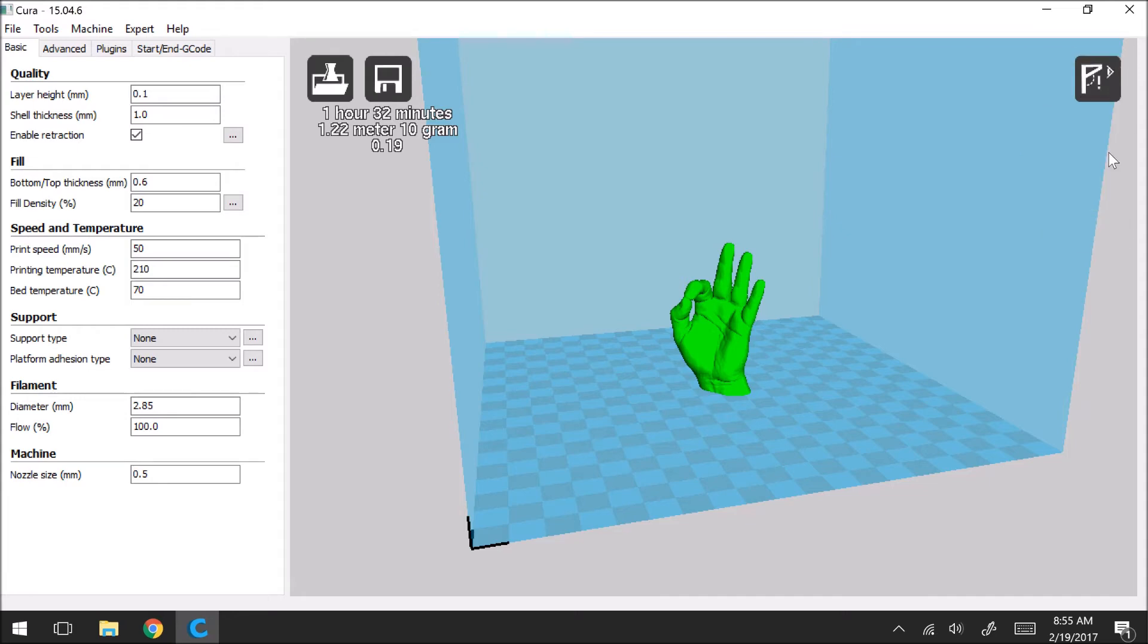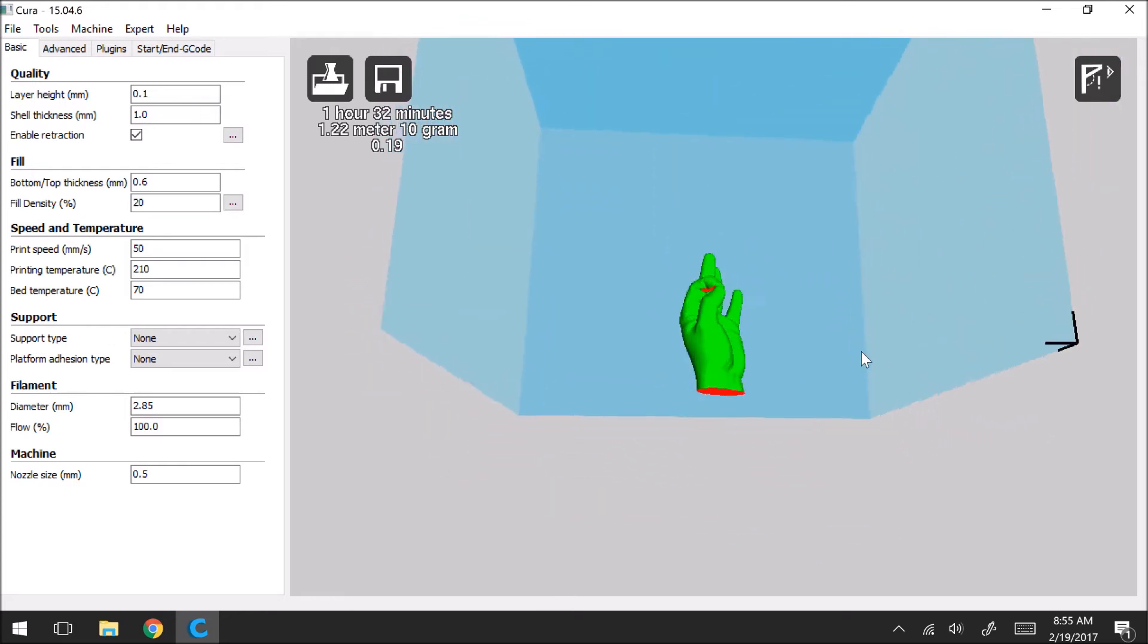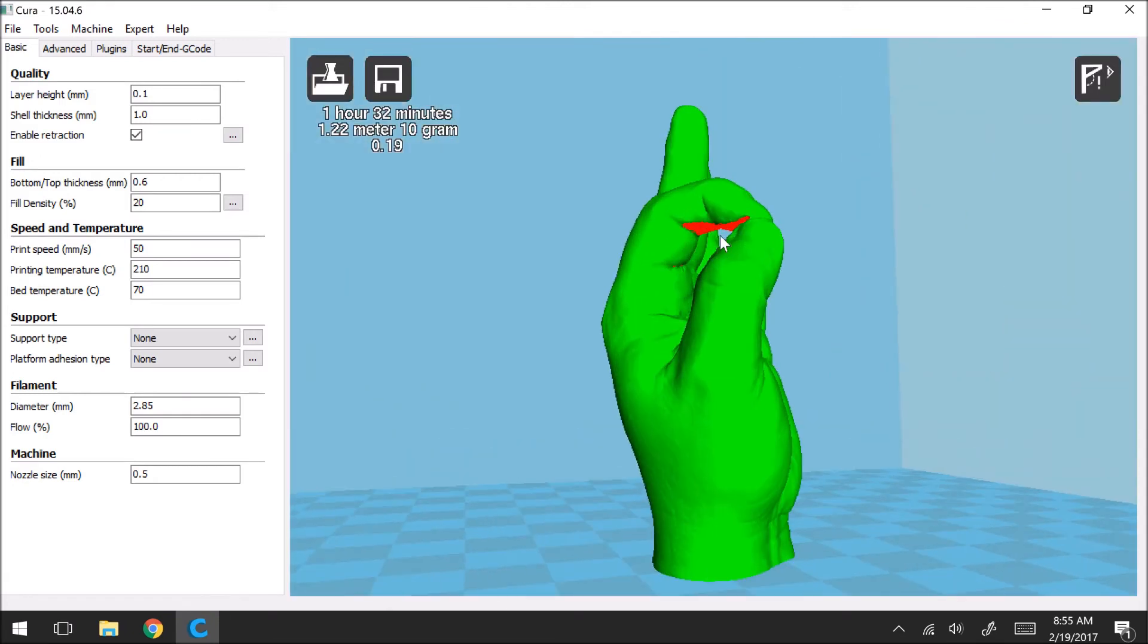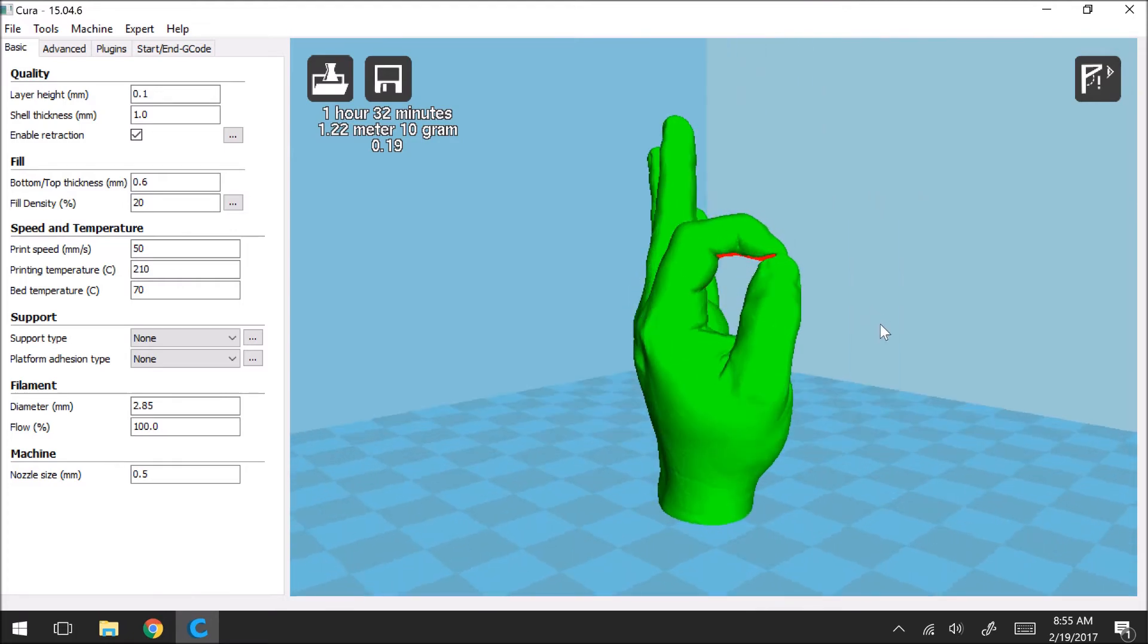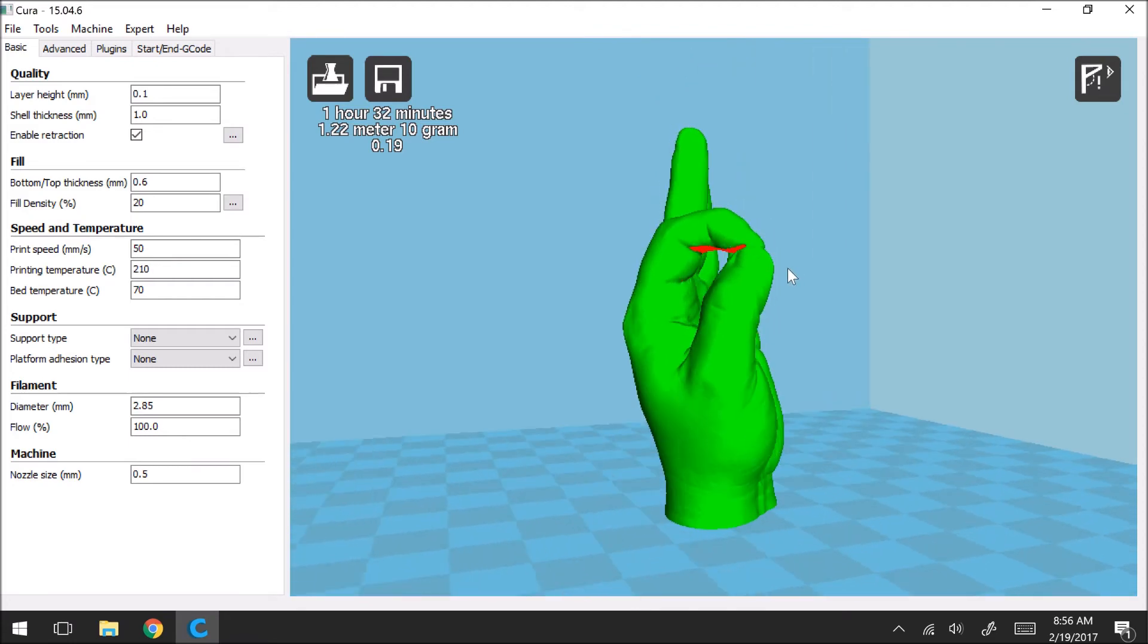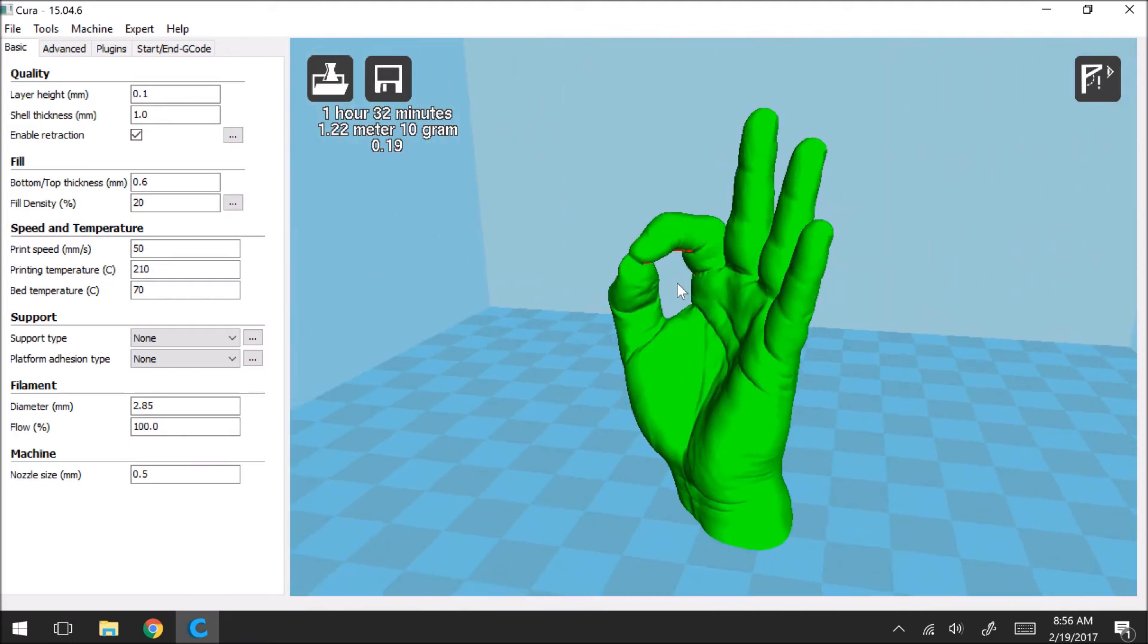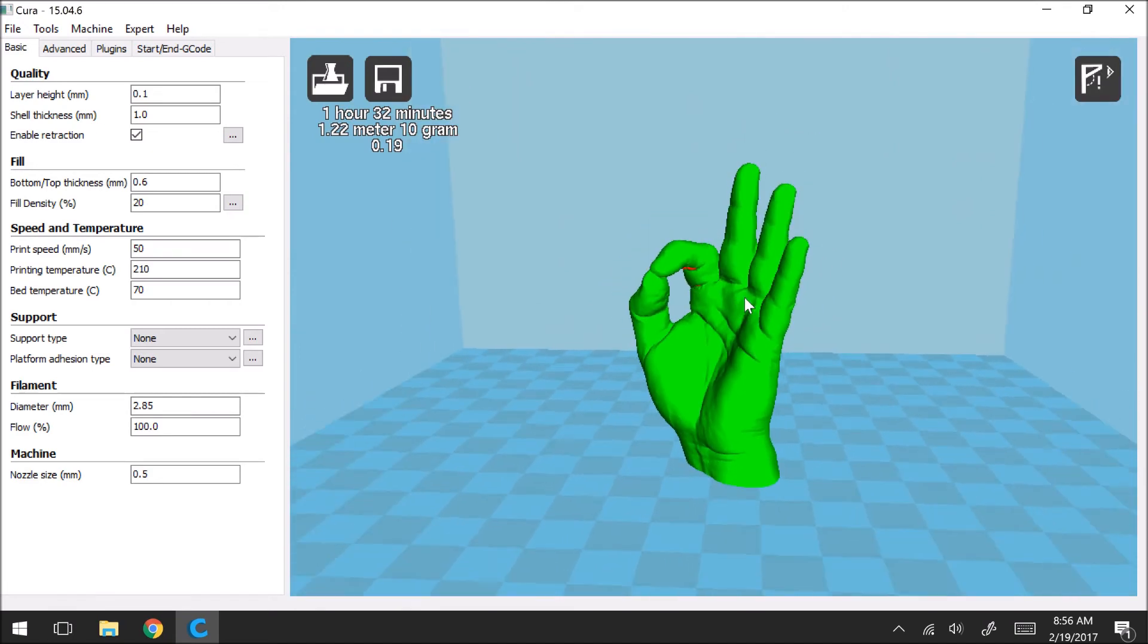So if you click on overhang this is a pretty useful tool. So if we scroll to the bottom, anywhere that's highlighted red is going to be an area that may be difficult to print. So in this case the pointer finger underneath connecting to the thumb is highlighted red to show that there's some bridging that has to go on here in order for this to successfully print. So this is a tool that I found useful when scanning my model to see where the printer may have some difficulties.